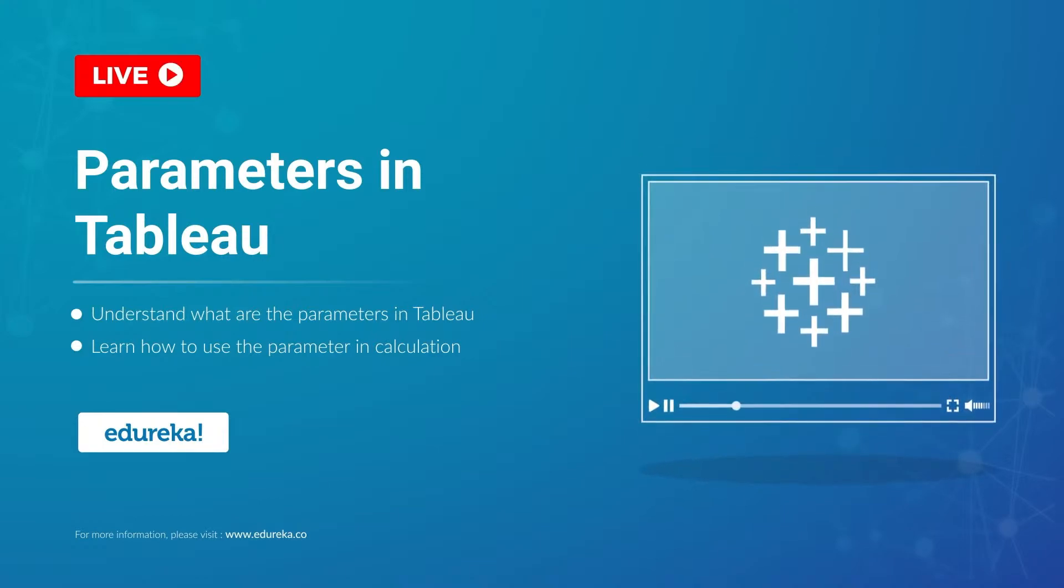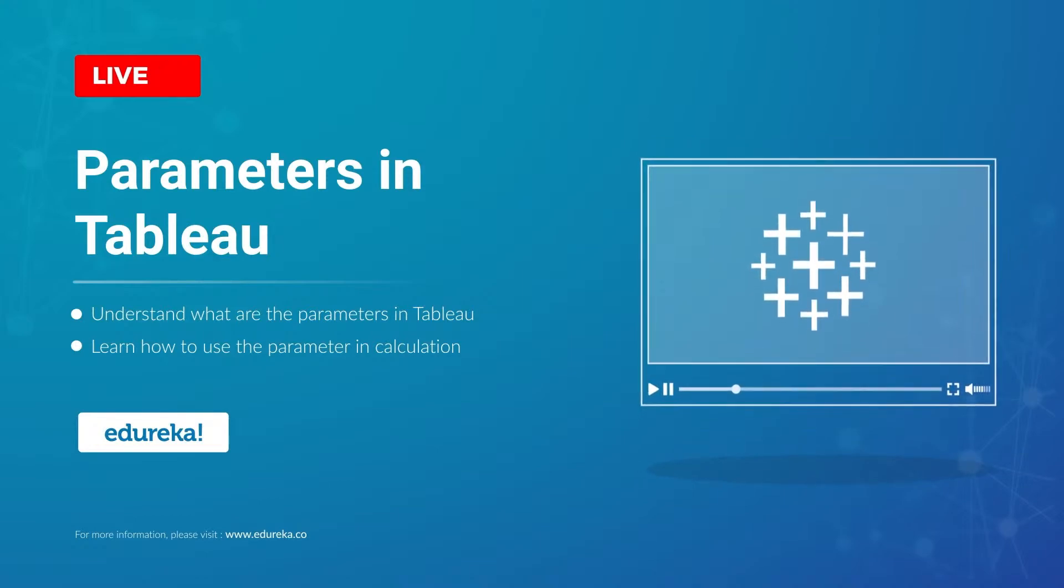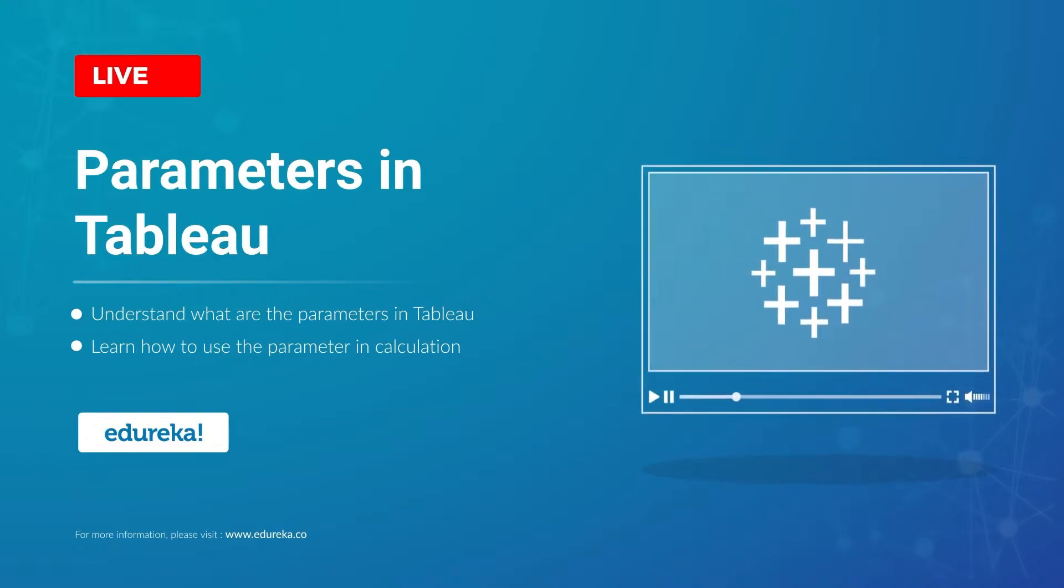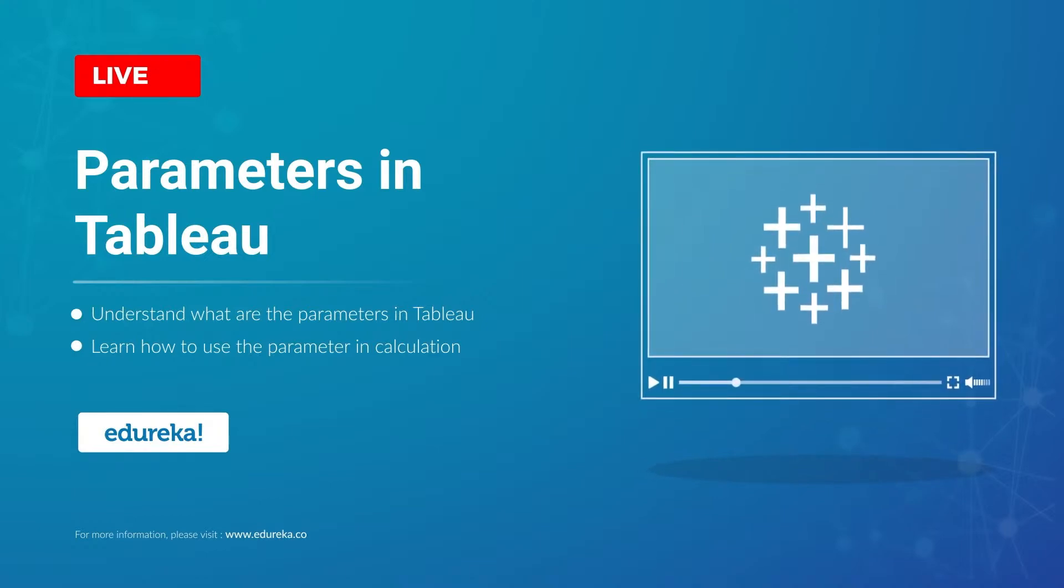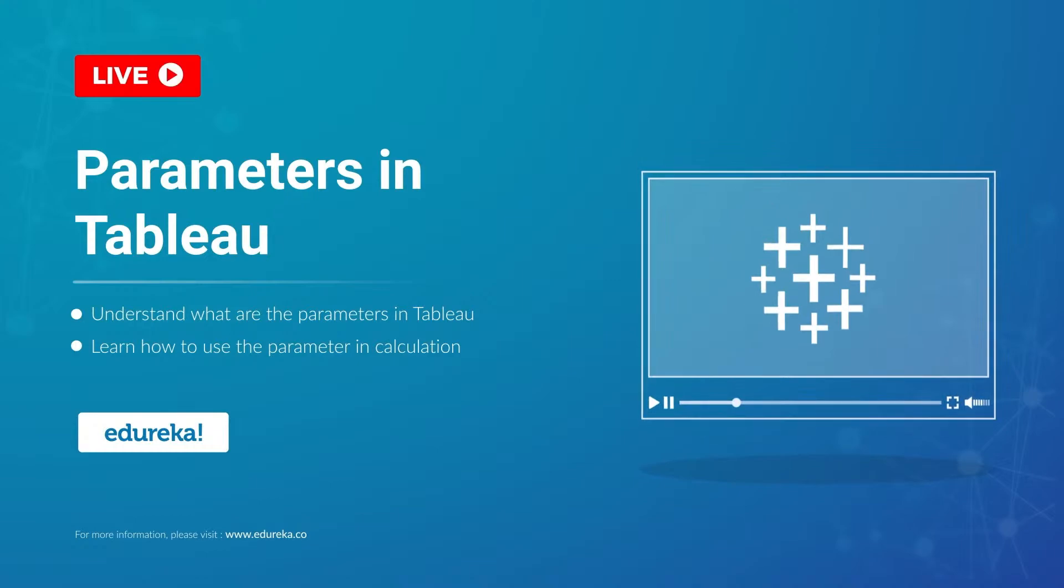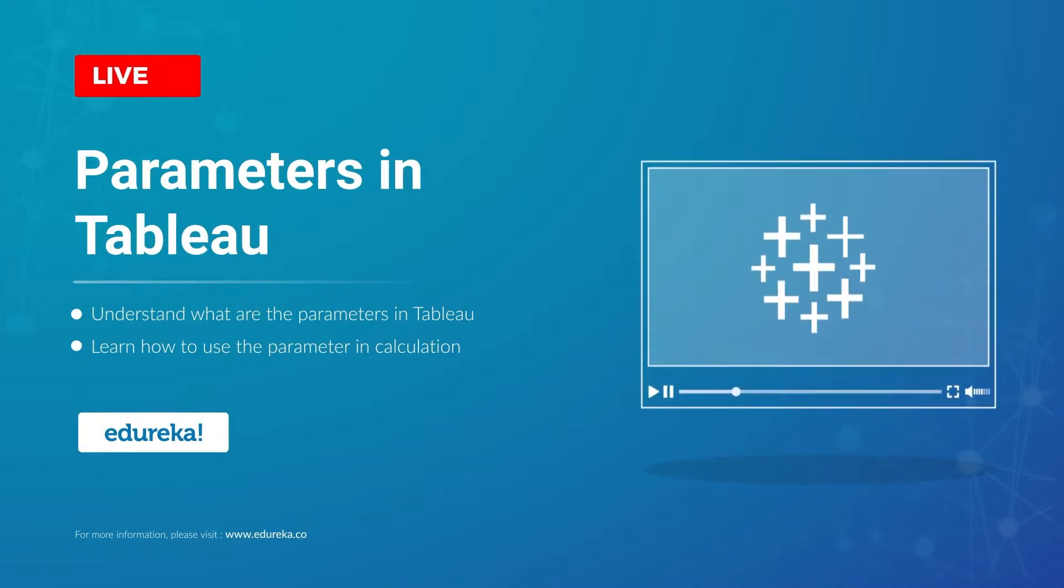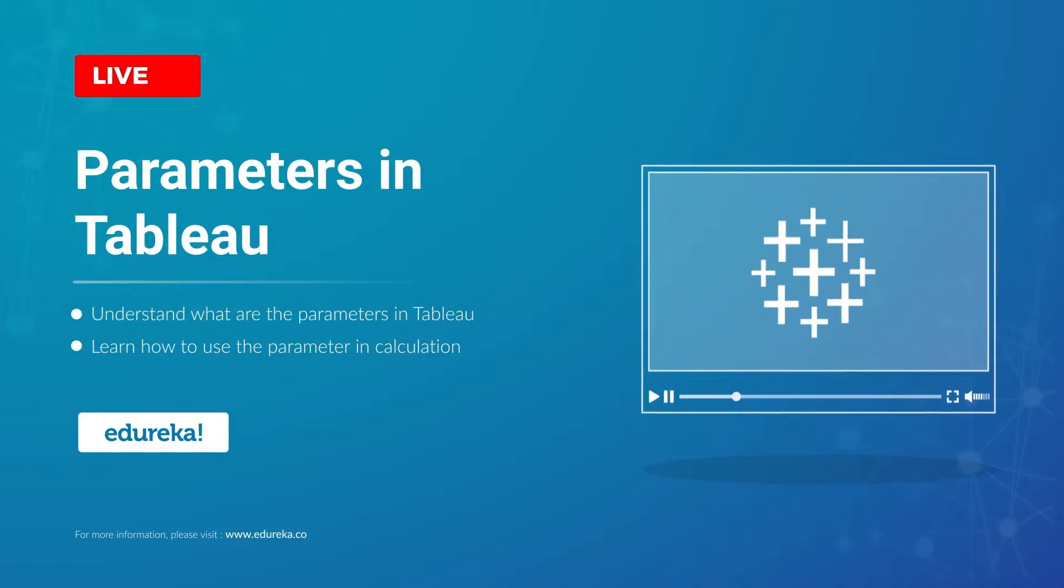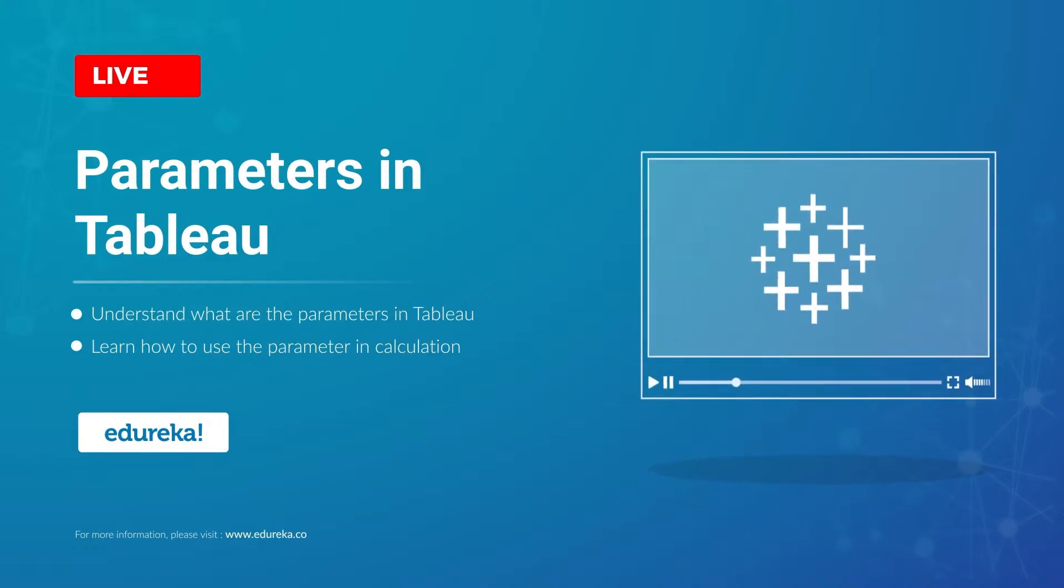It has been well established that Tableau is not just meant for pretty visualizations. It is also helpful in intricate calculations, aggregate functions, and many more drill-down procedures. Hi all, this is Apastor from Edureka, and today we are going to talk about one such feature in Tableau called a parameter.